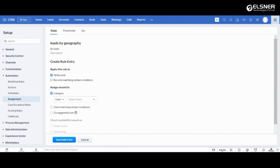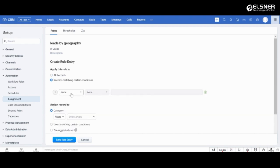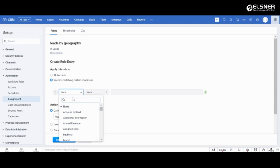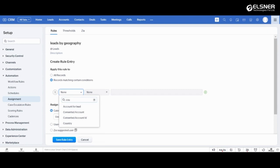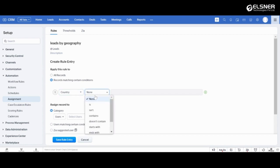Since we want to assign leads based on the geography, let's choose record matching certain conditions. Here we will select country is USA.